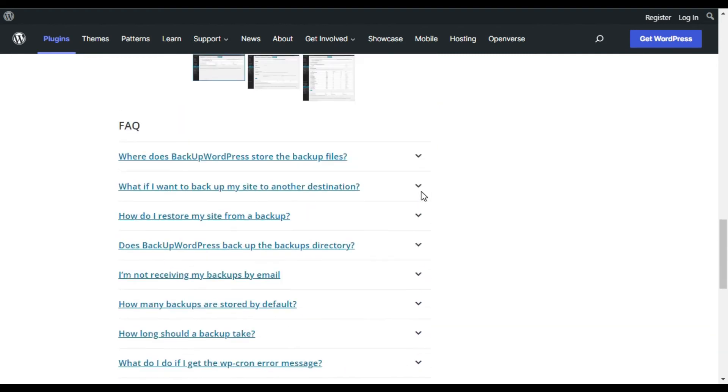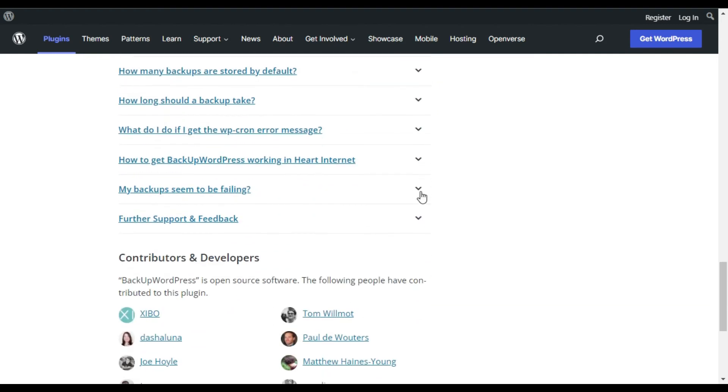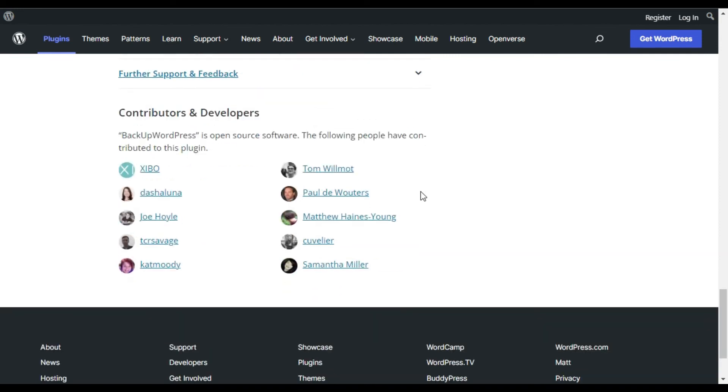BackupWordPress now supports the free version with occasional updates. Premium add-ons have been discontinued.